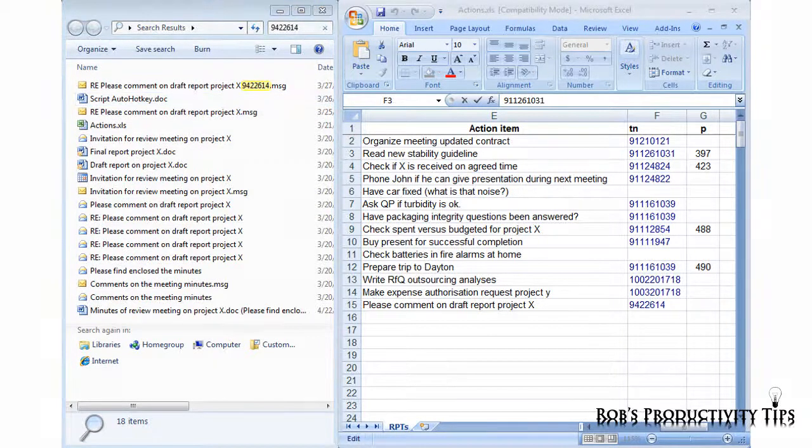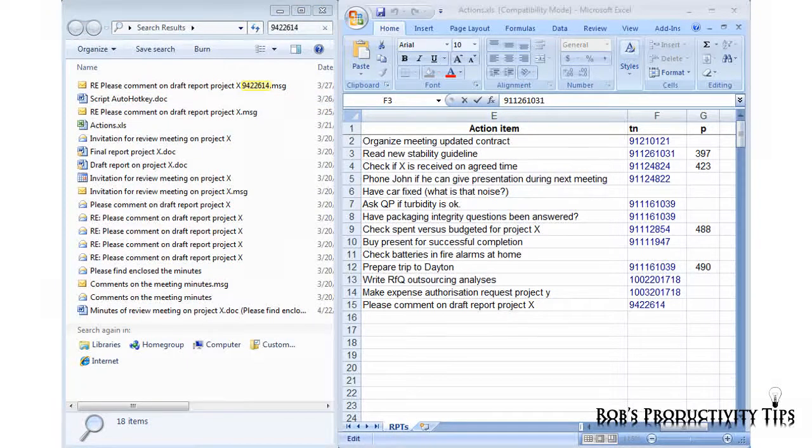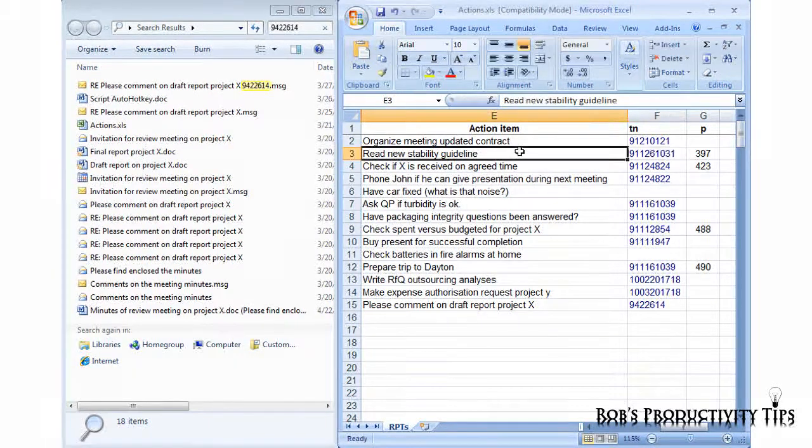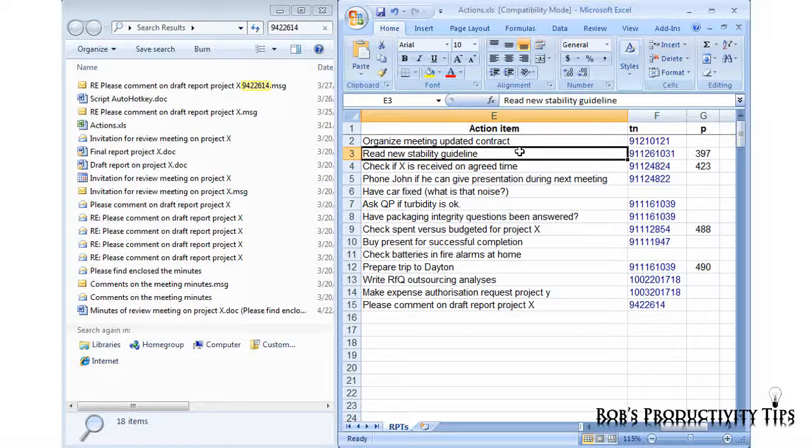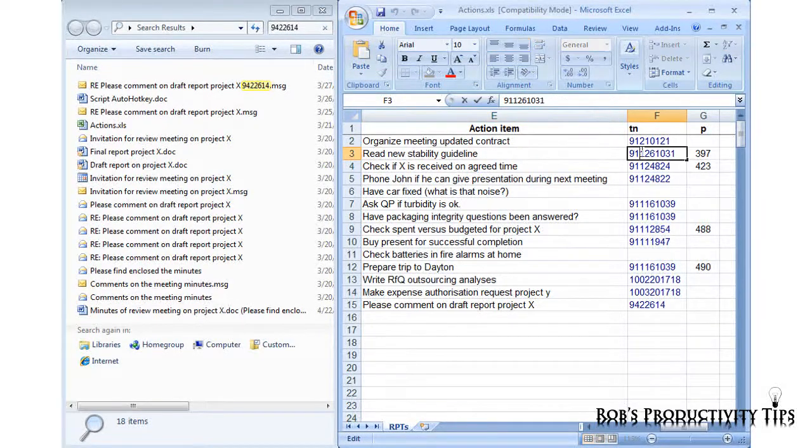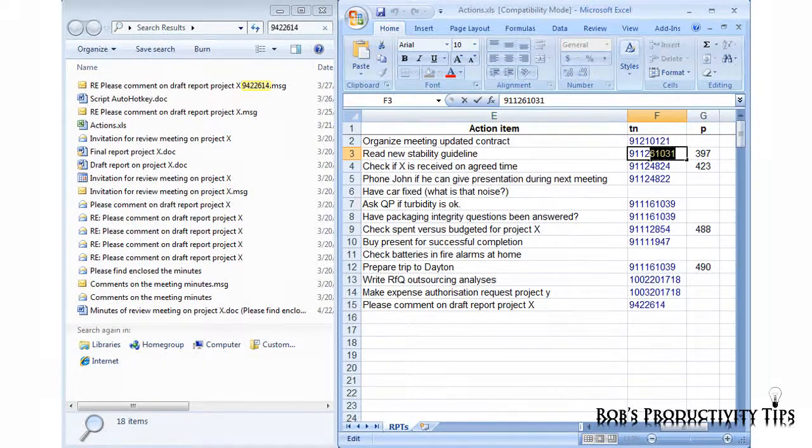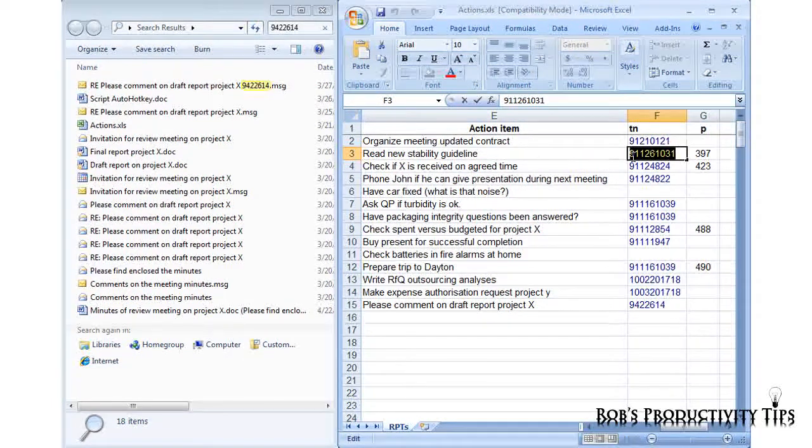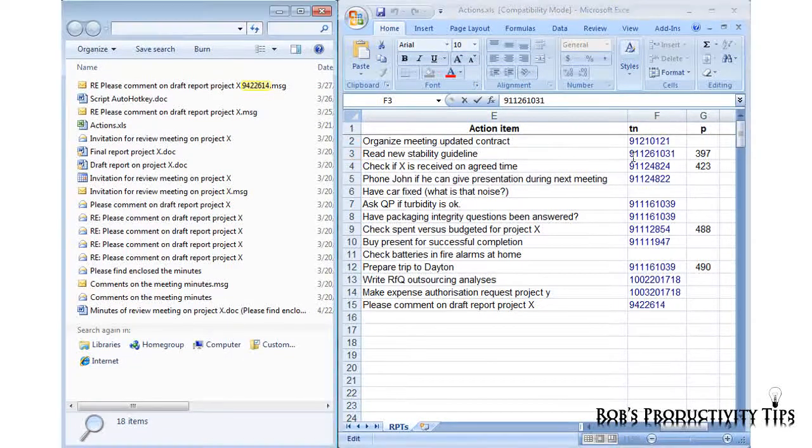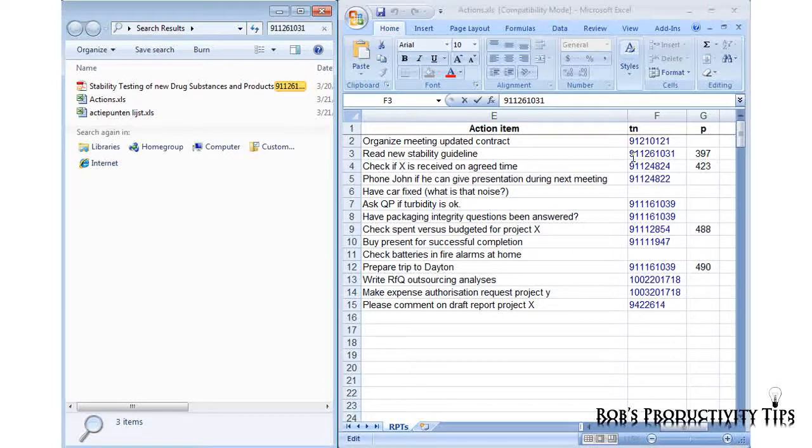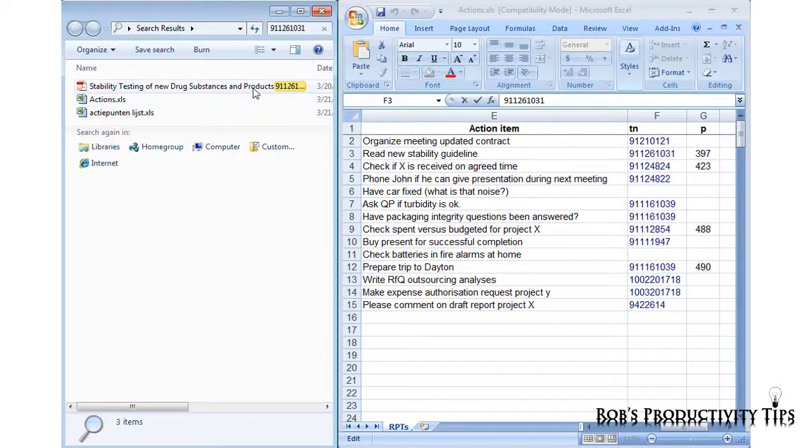You can also use tracking numbers to find back single documents. If for instance I want to start reading this document, I do not need to know where it is stored. I simply select the tracking number, press Windows F8 and I have the document in seconds.